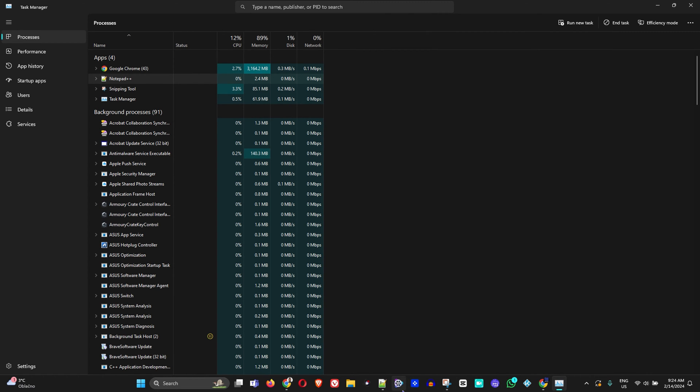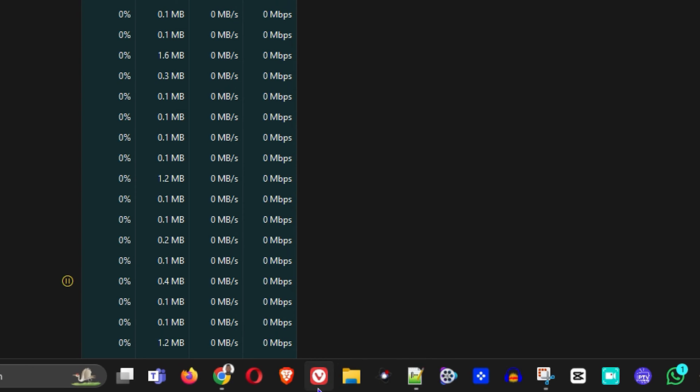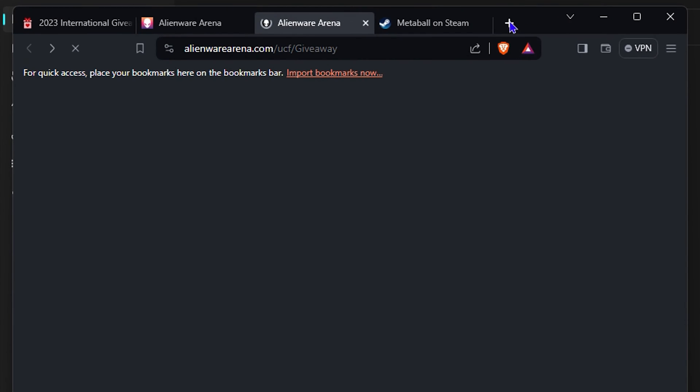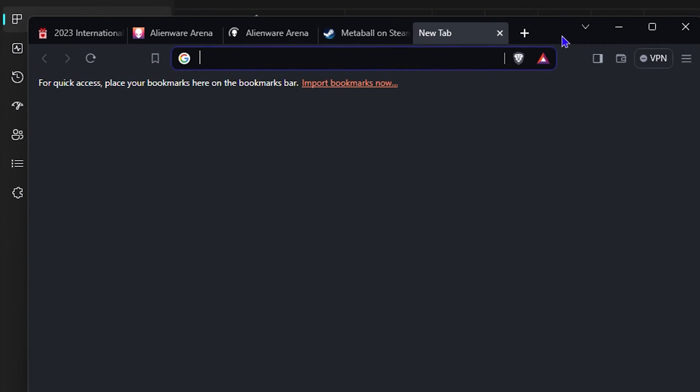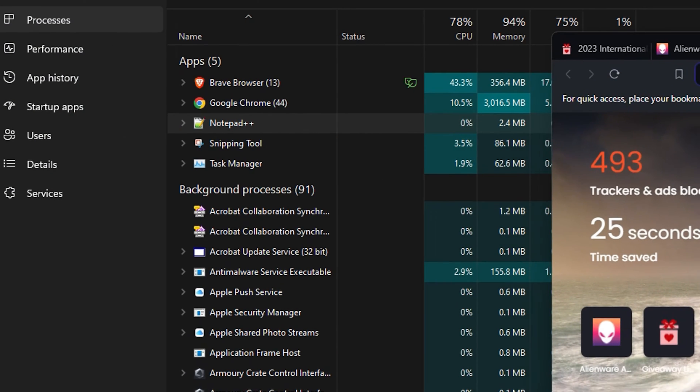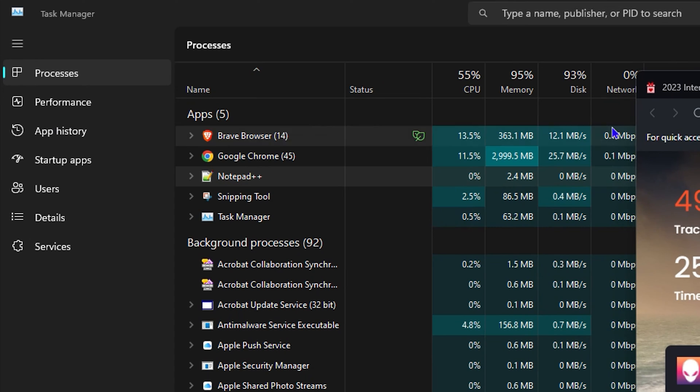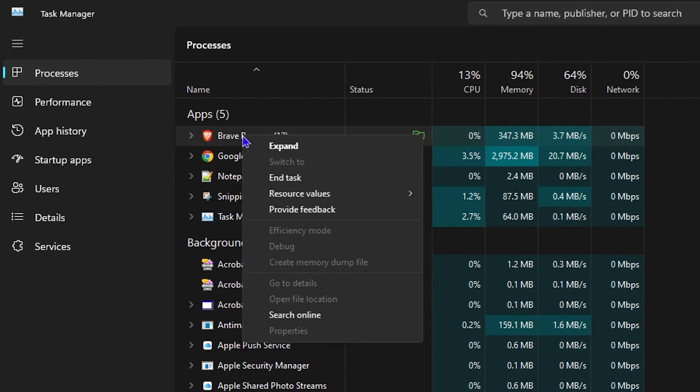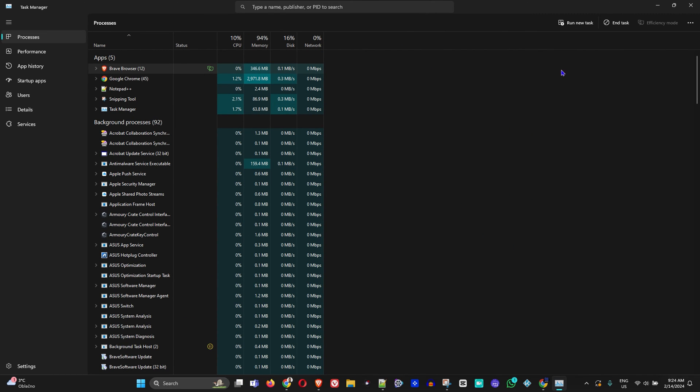Let's choose Brave for example. Let's say I want to run the Brave application or the Brave browser. You can see right now in the task here that Brave is running.